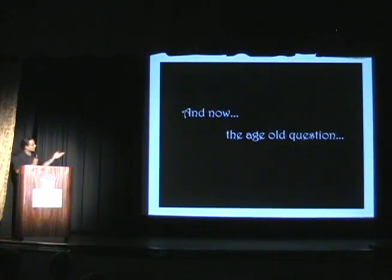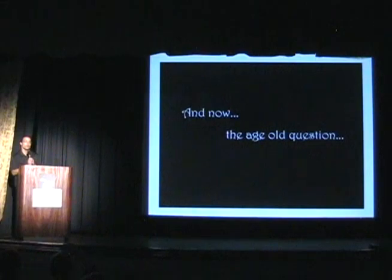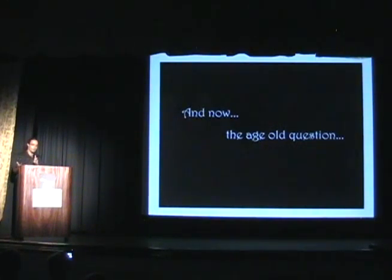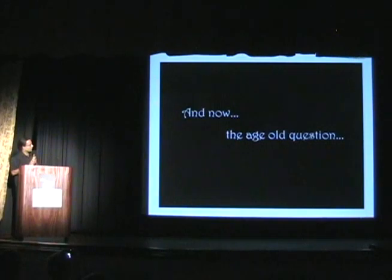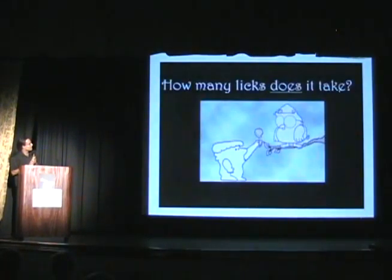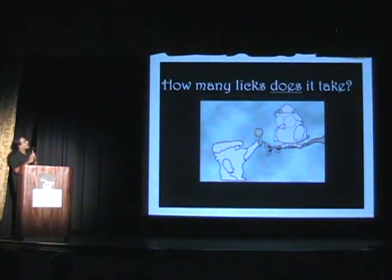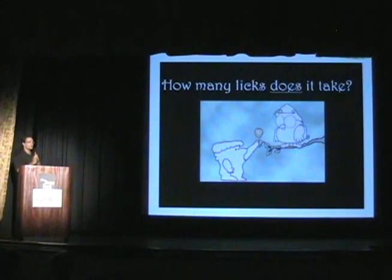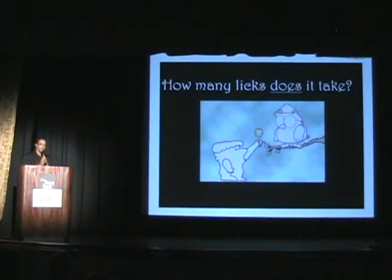To get away from the practical a little bit, I'm going to talk about an age-old question that everybody here is surely wondering about at some point: How many licks does it take to get to the Tootsie Roll center of a Tootsie Pop?